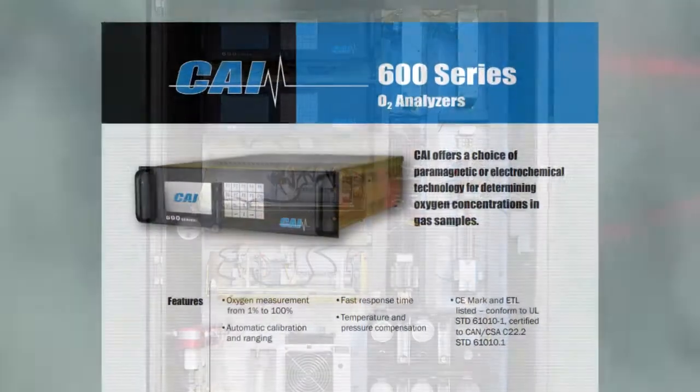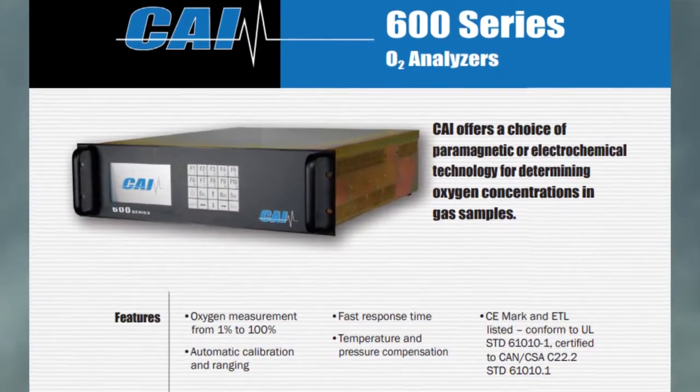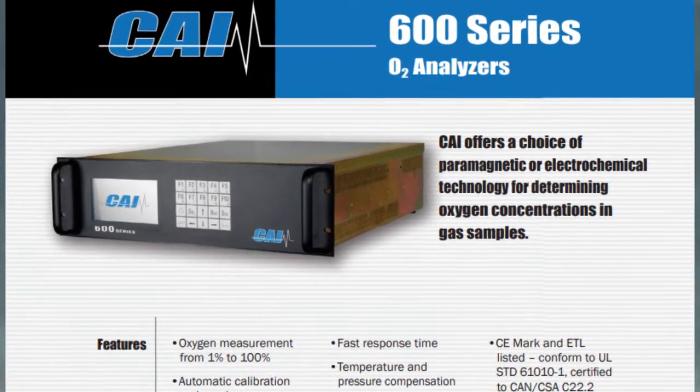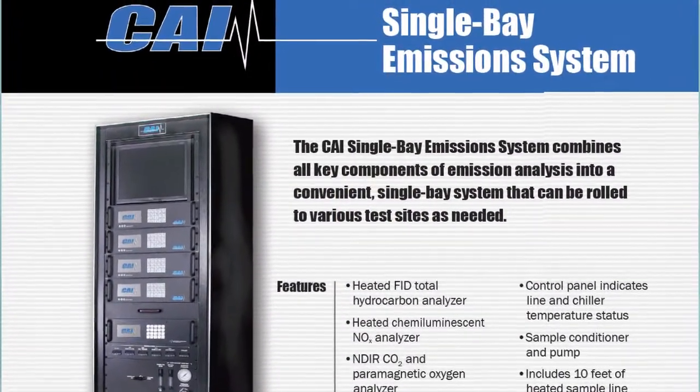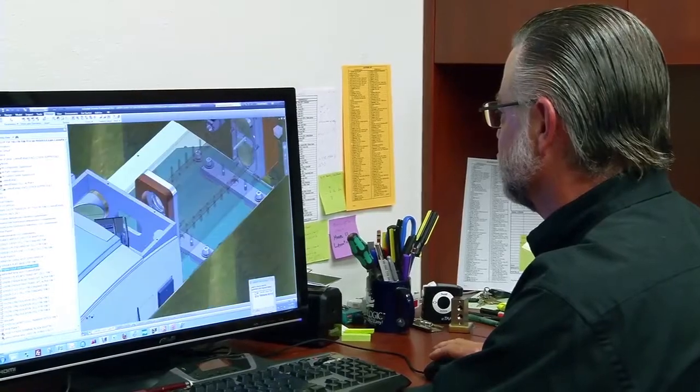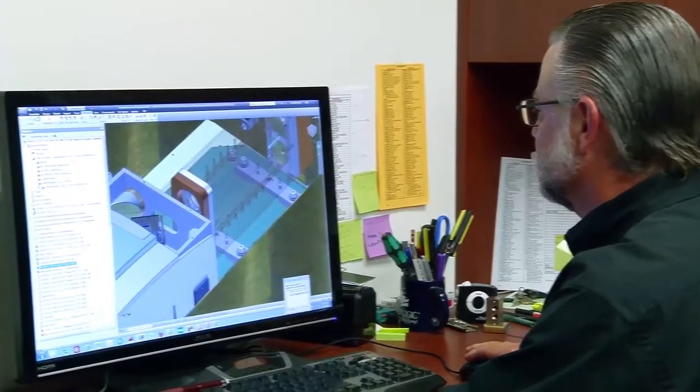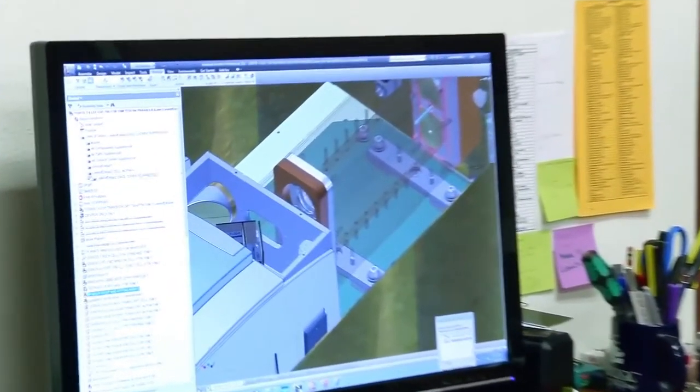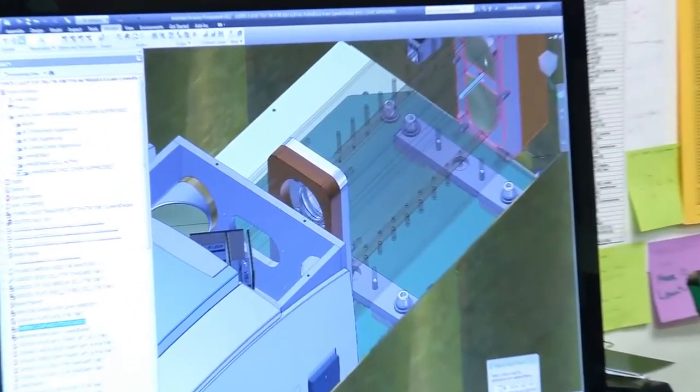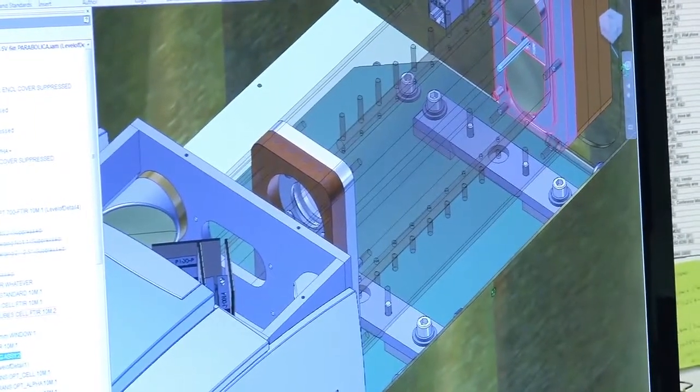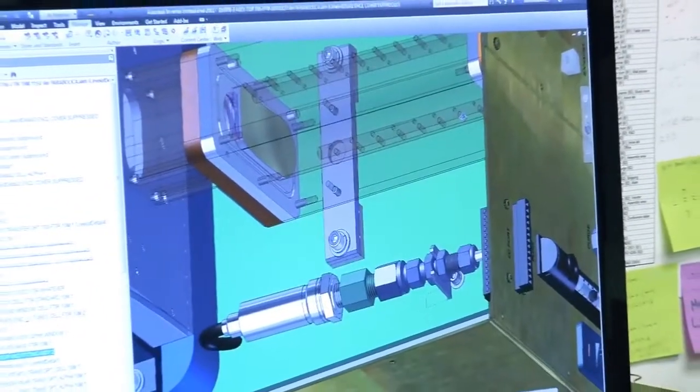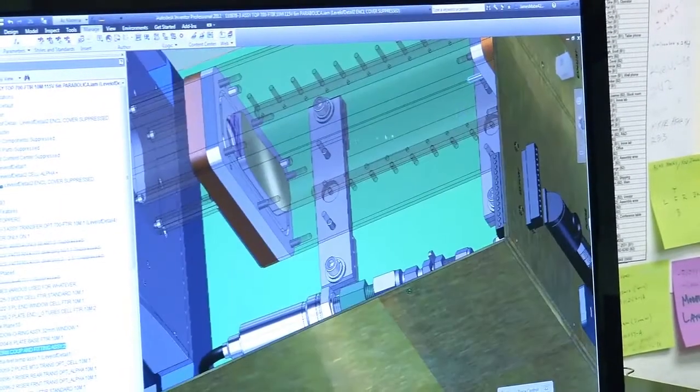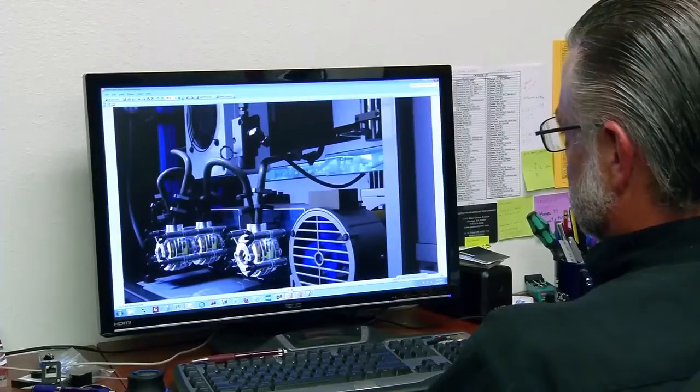The CAI product offering includes everything from single gas analyzers to integrated systems that can measure multiple gases. Most customer needs are met by our proven standard analyzer models. In the event a custom solution is necessary, CAI can provide the expertise to meet just about any customer requirement.